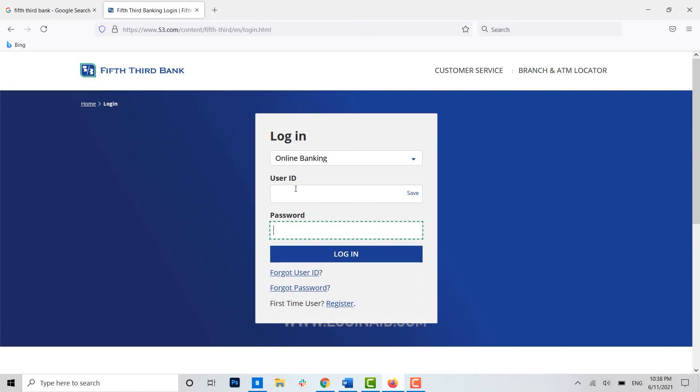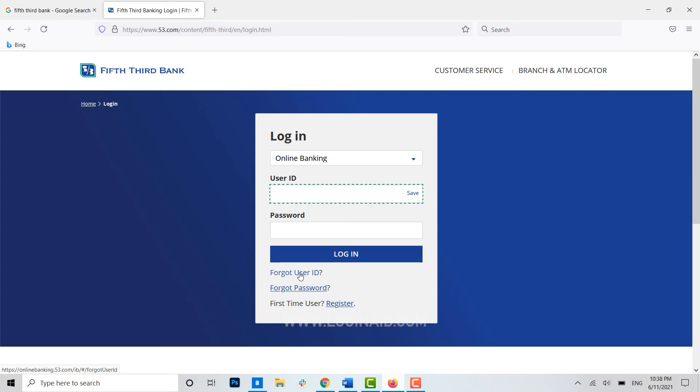You will get registered to the Fifth Third Bank for the online banking. Just in case if you ever forgot your password or the user ID, you can just click on the link below that has been provided by the bank for the recovery of your user ID or the password. As you can see, it's a very easy process.